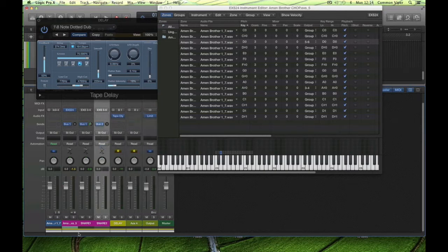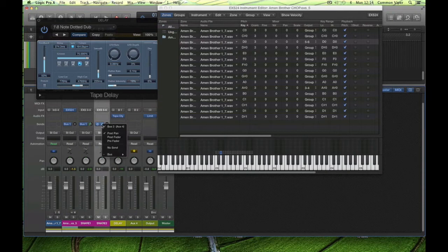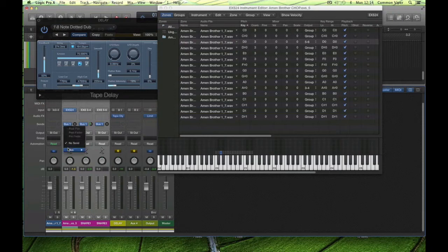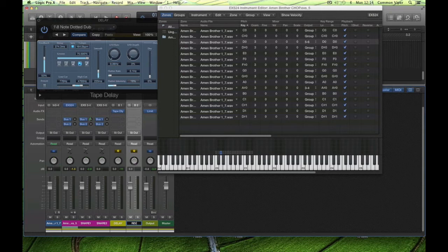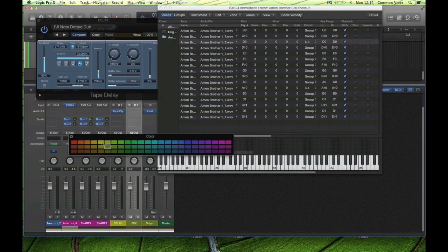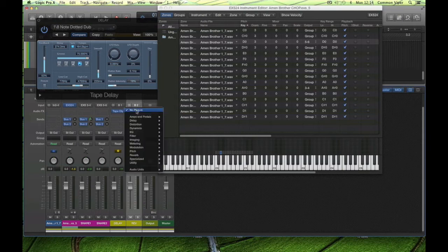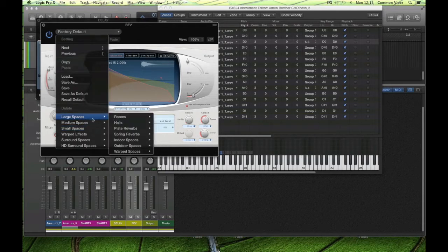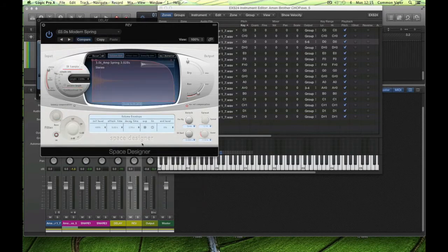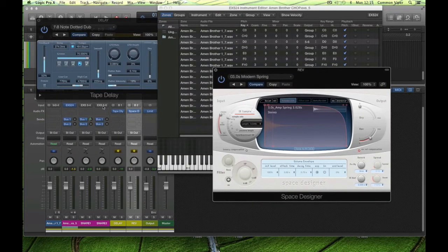Set up your auxes. I've got a new aux here — I'm going to put a spring reverb on that aux. Set up your bus sends: bus one is going to the delay, and bus two is going to go to that new aux. On that aux I'm going to insert a reverb — Space Designer, large space spring reverb. Name and color your channels as you go to keep your tracks nice and tidy.